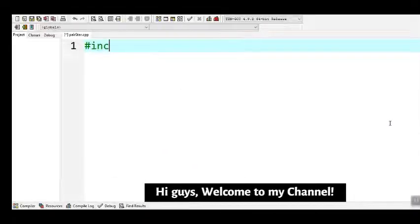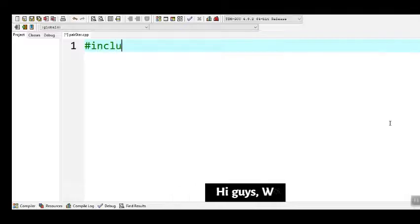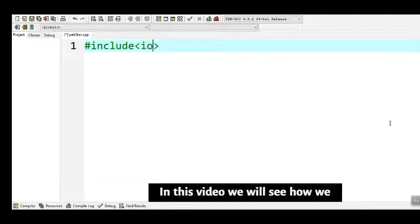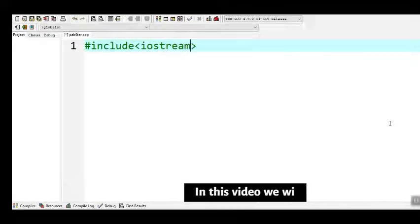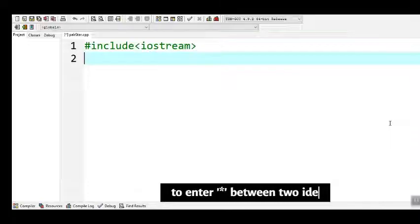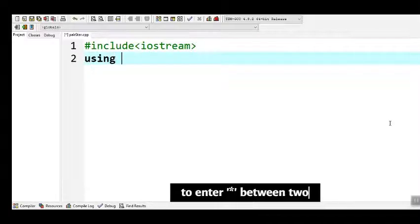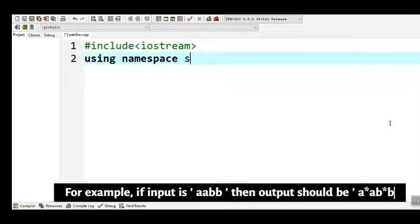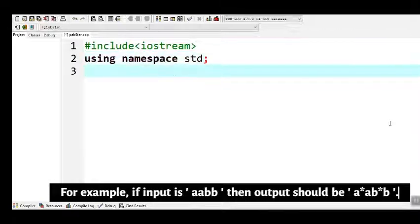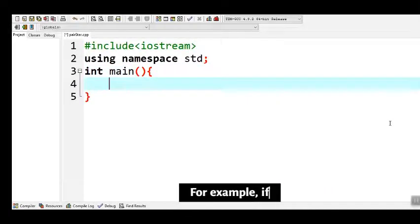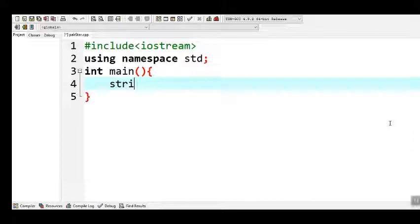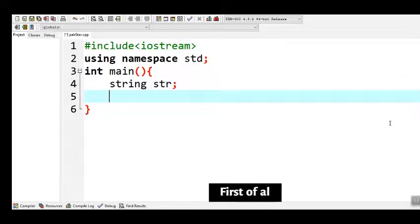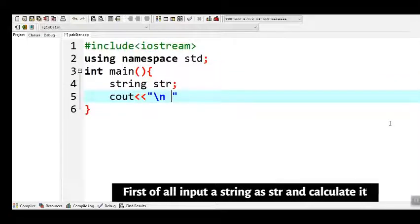Hi guys, welcome to my channel. In this video we will see how we can write a simple C++ program to enter a star between two identical characters in a string. For example, if the input is 'aabb', then the output should be 'a*a b*b'.